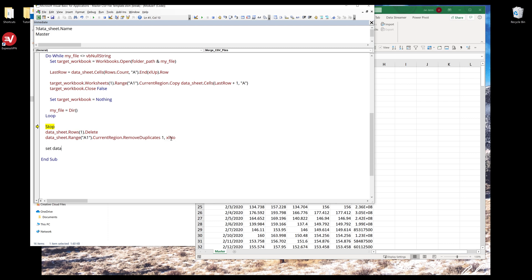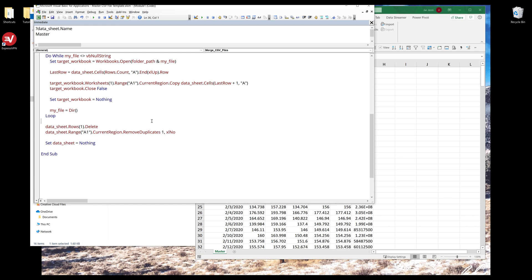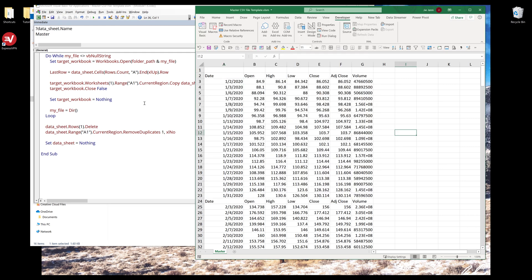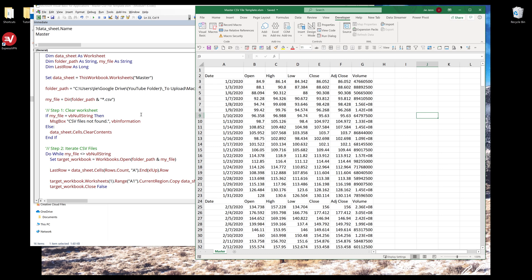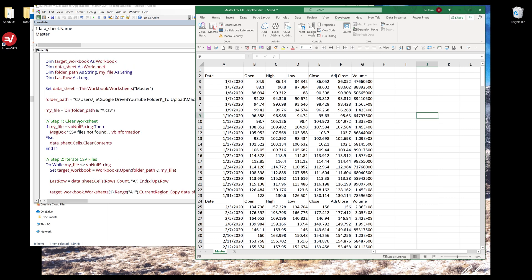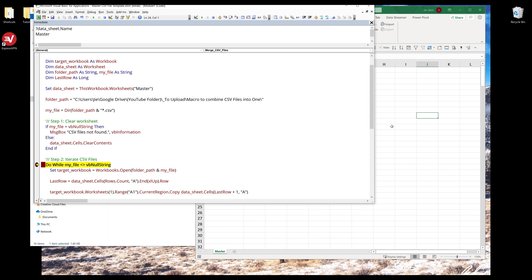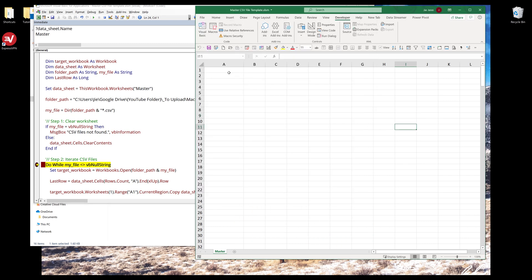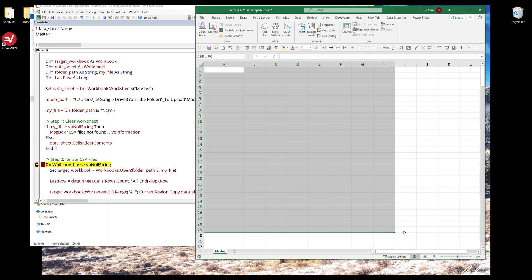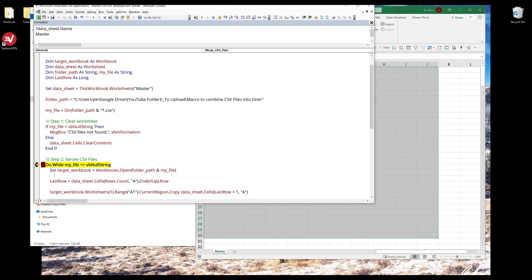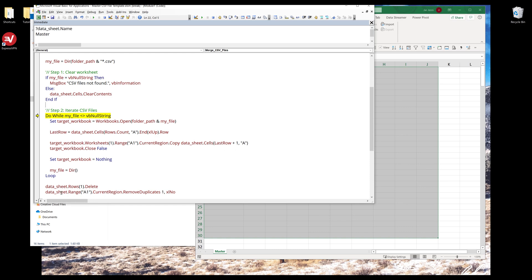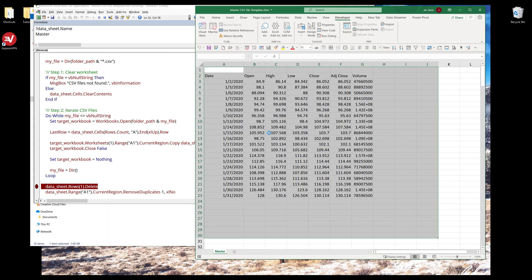Once we finish every single task, I need to set data sheet object back to empty. Let me remove the stop statement and put a break right here. Now if I press F5 to run the macro, the first task is we're going to clear all the content in this worksheet. Now we're going to iterate all the files, all the CSV files. I'm going to continue.